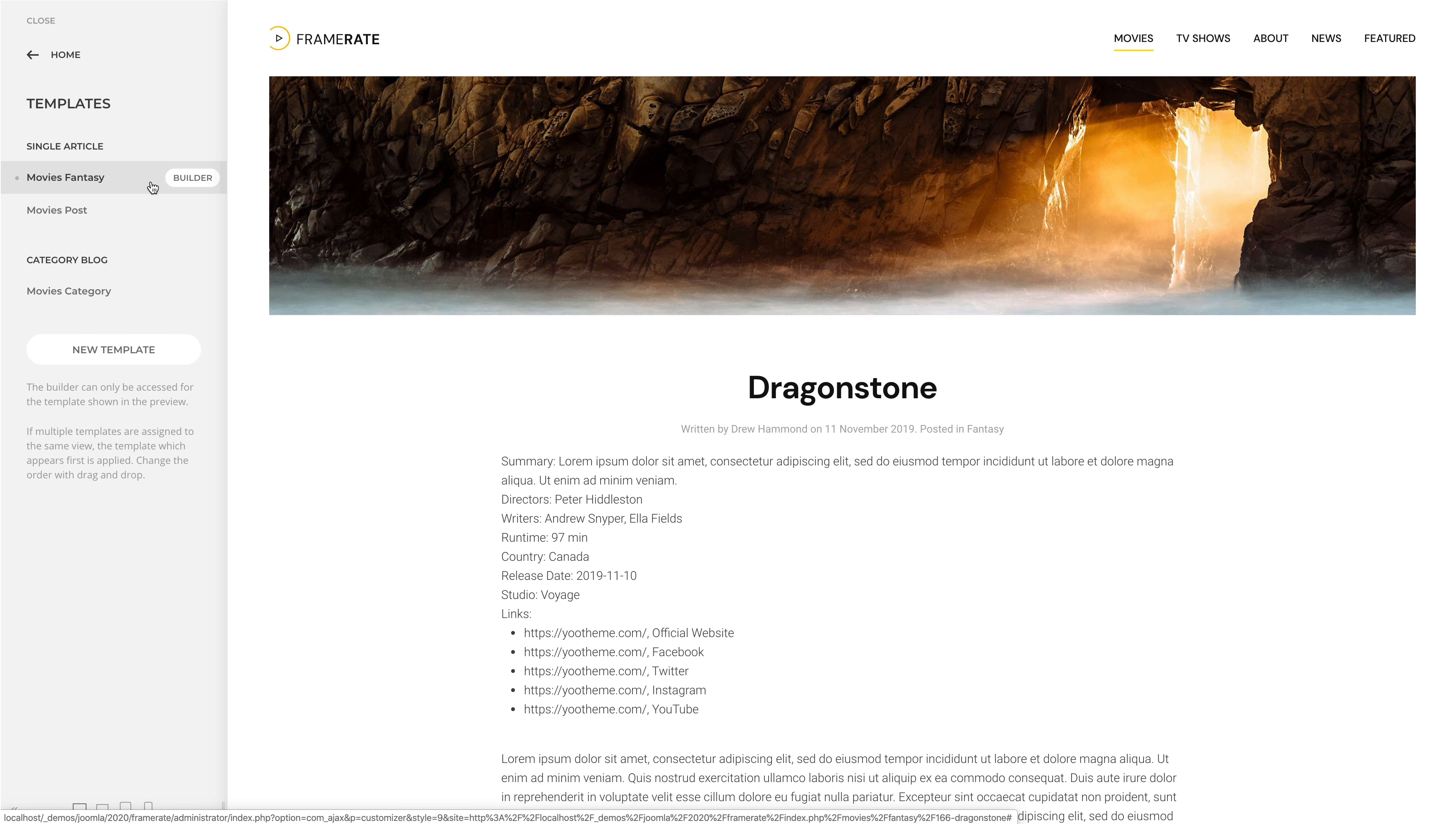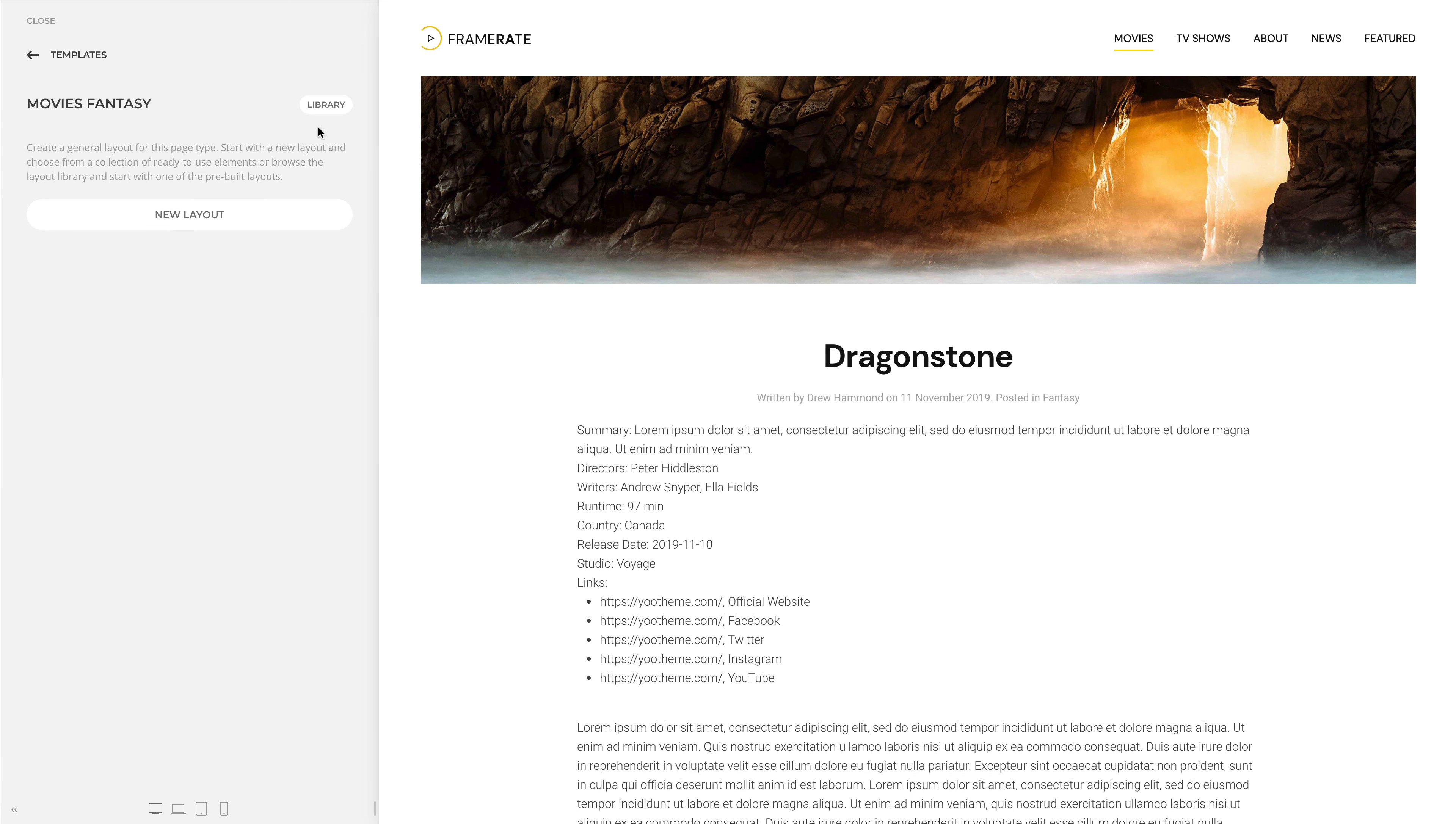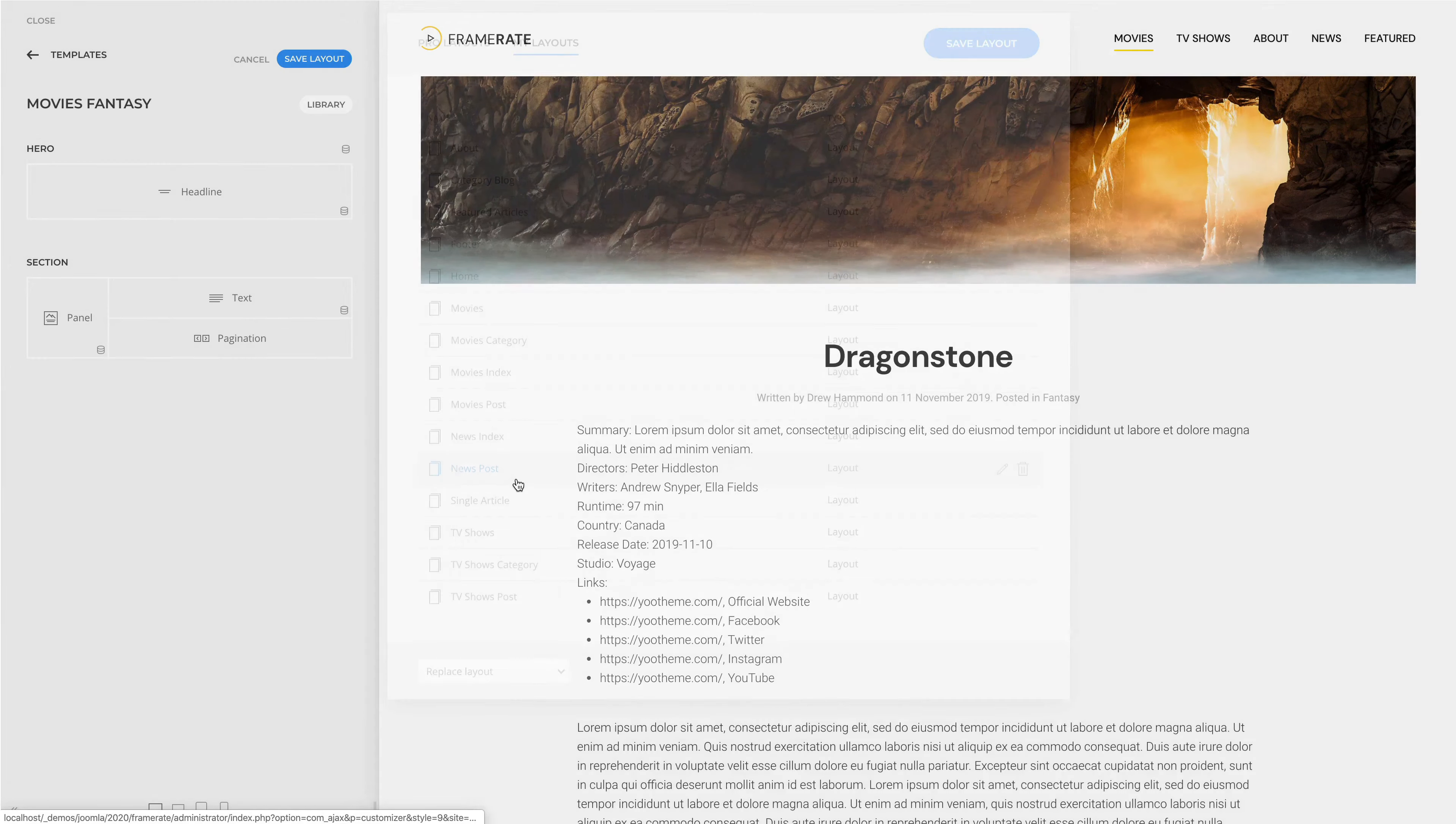Let's create a layout for our template. I have already prepared a layout which I saved in the layout library.